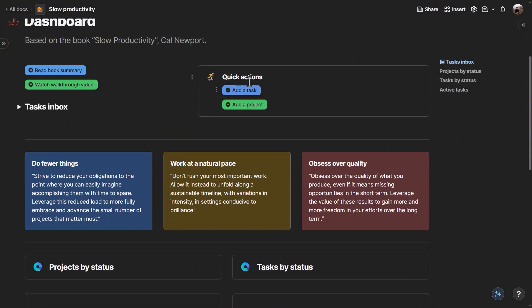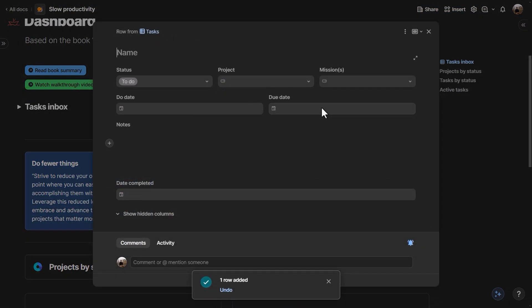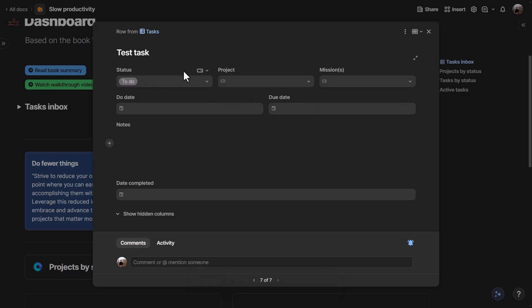On the dashboard, there are buttons to quickly add a new task. This opens a centered modal where you can create a new task. If you don't want to refine it right now, you can leave it as-is and it will end up in your task inbox to be refined later. This follows the 'Getting Things Done' capture principle by David Allen.